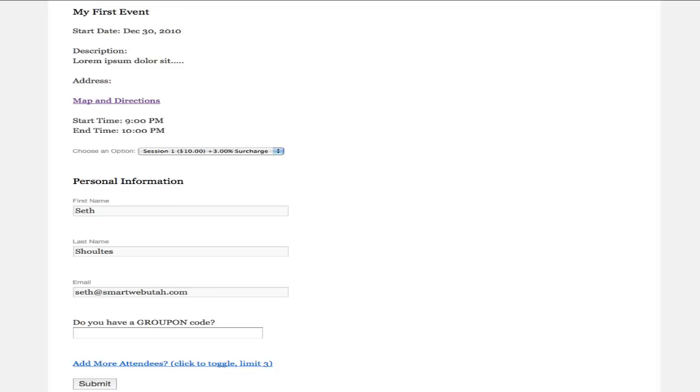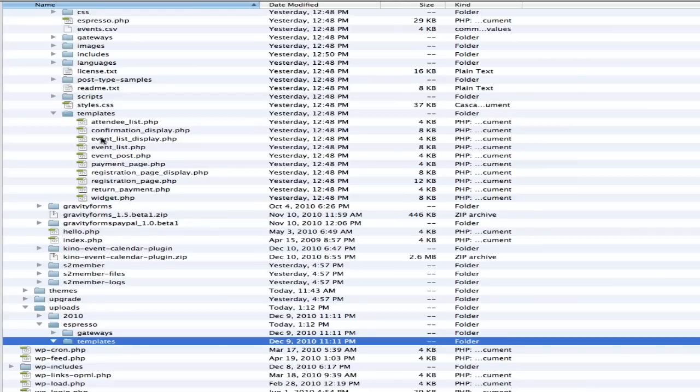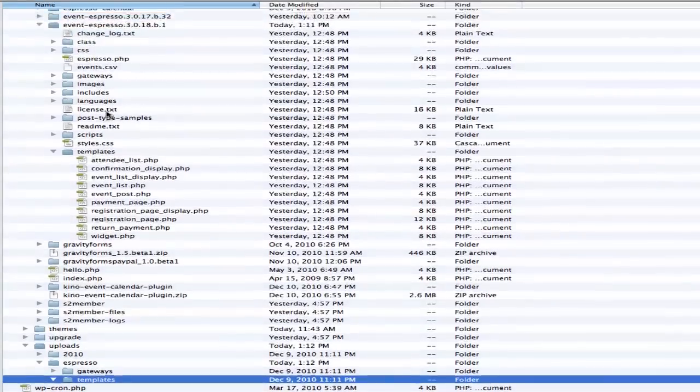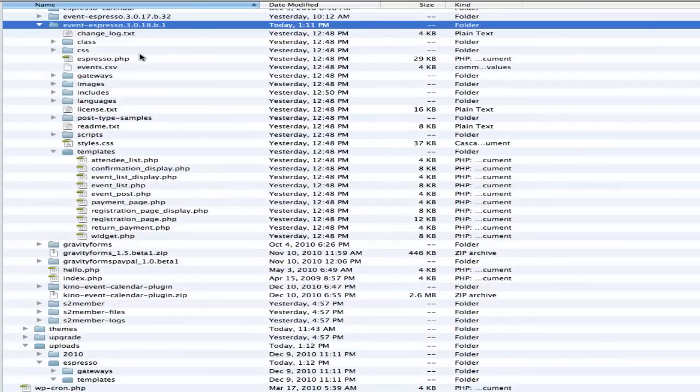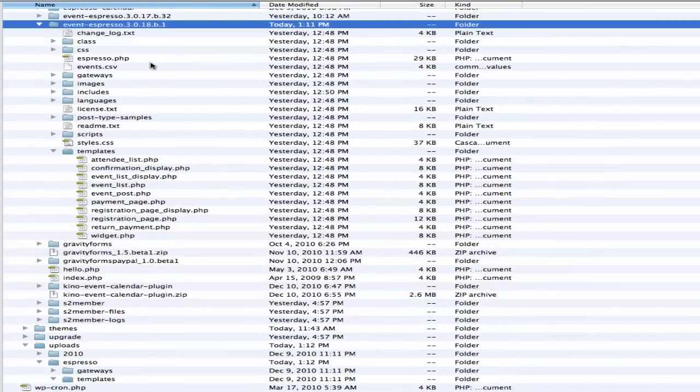First, we need to navigate to our files. We'll open up the latest version of Event Espresso. I'm going to navigate to my templates folder.